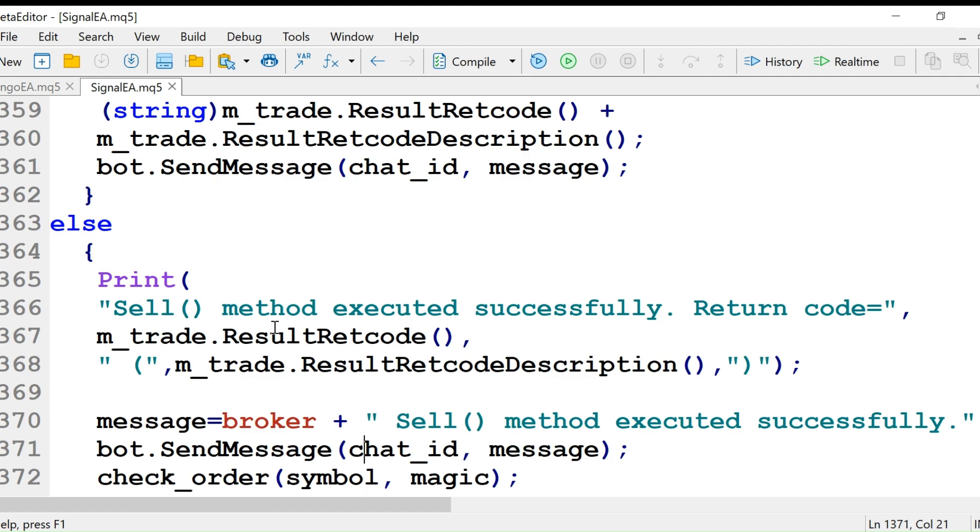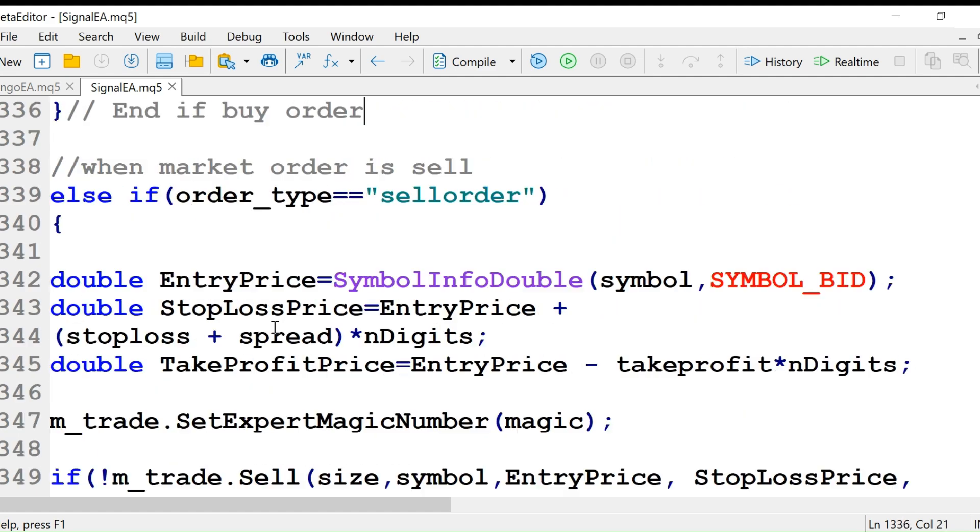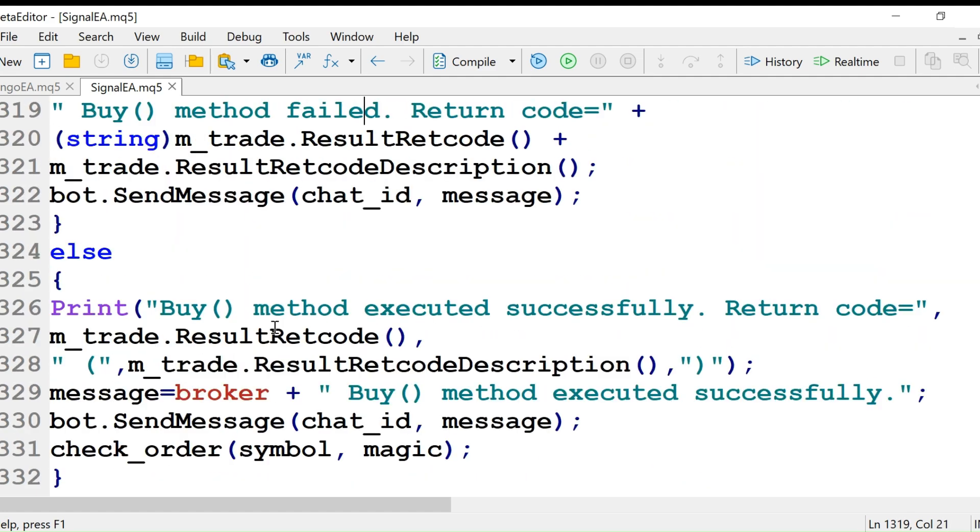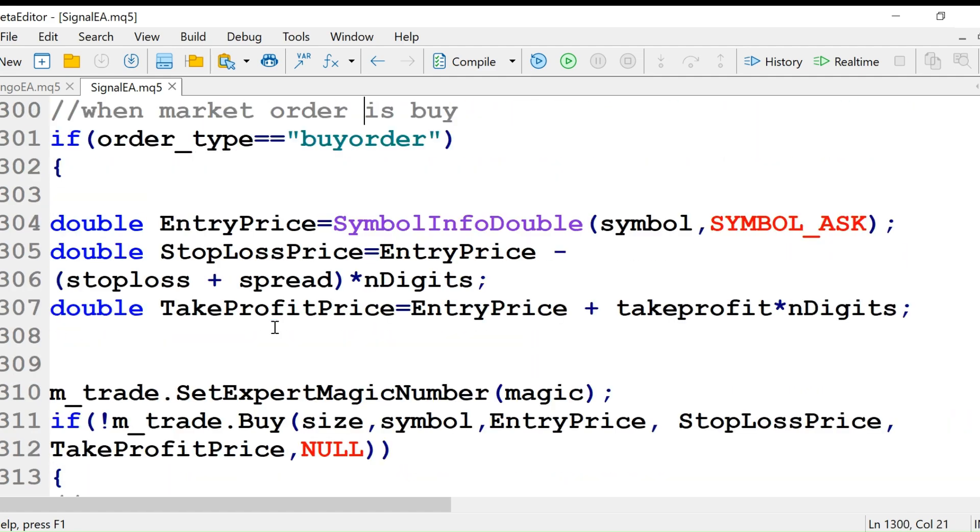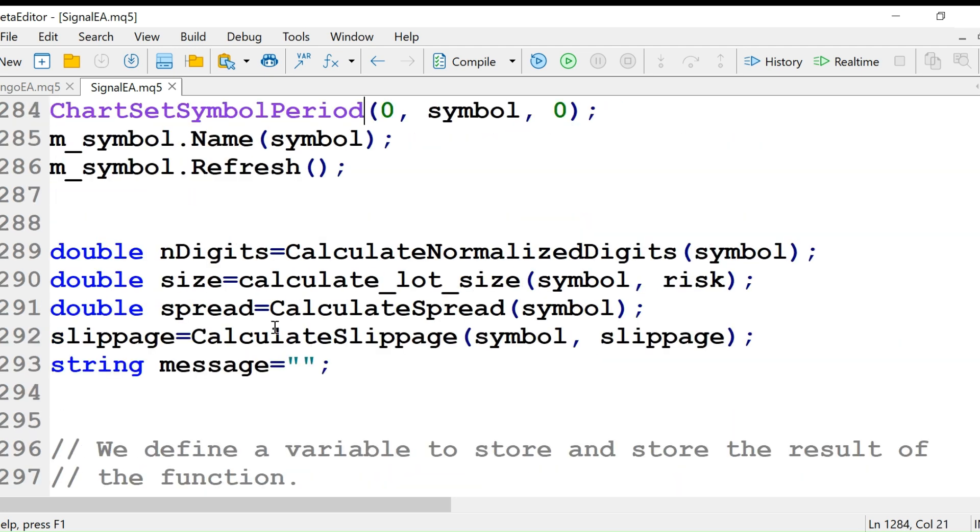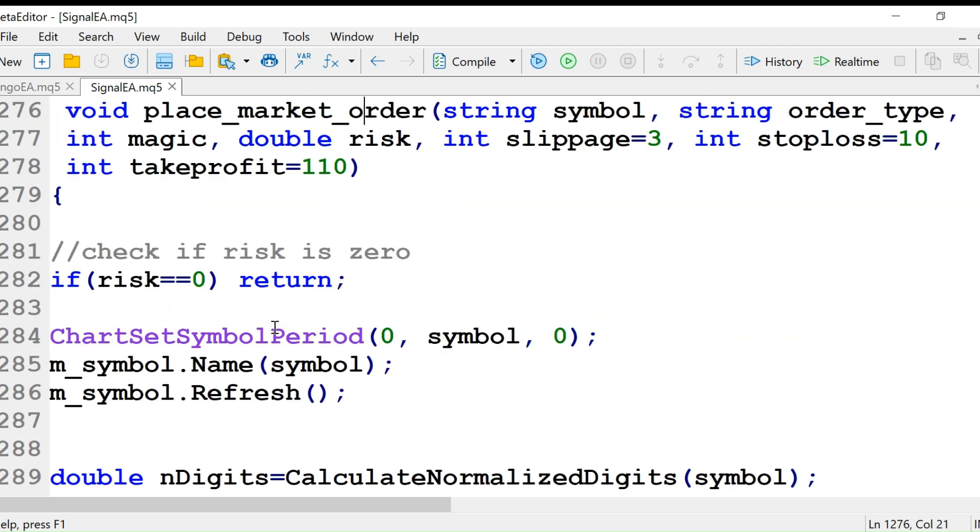We use these methods to open the buy and sell orders. This is all the same as in MQL4.